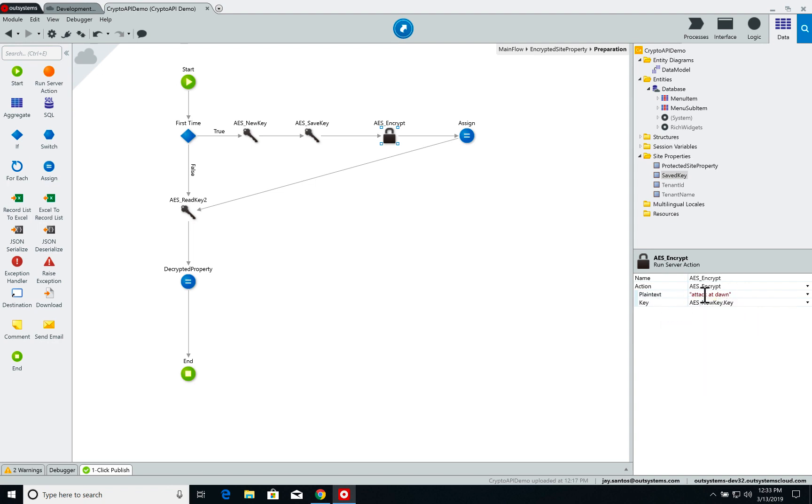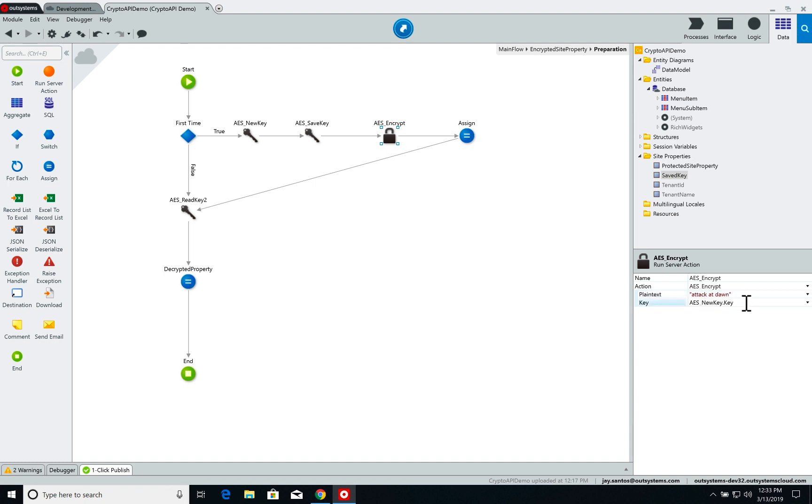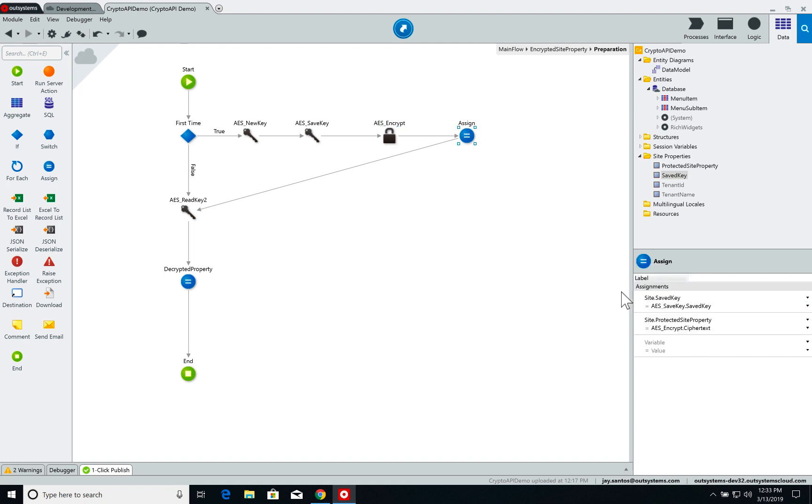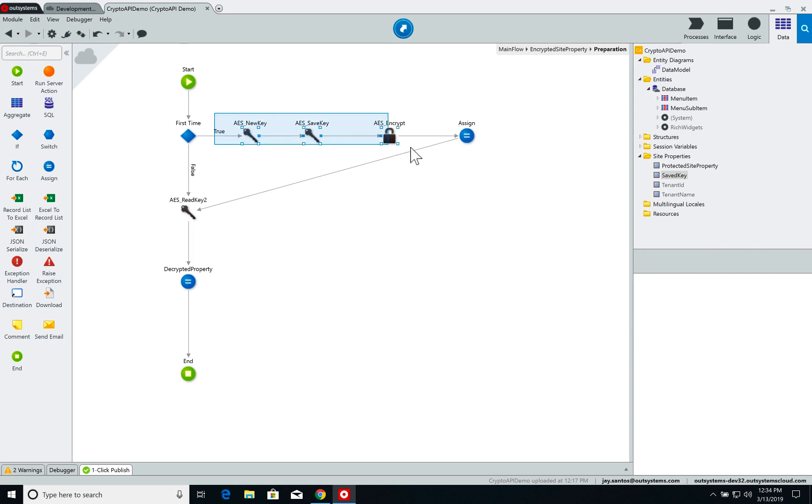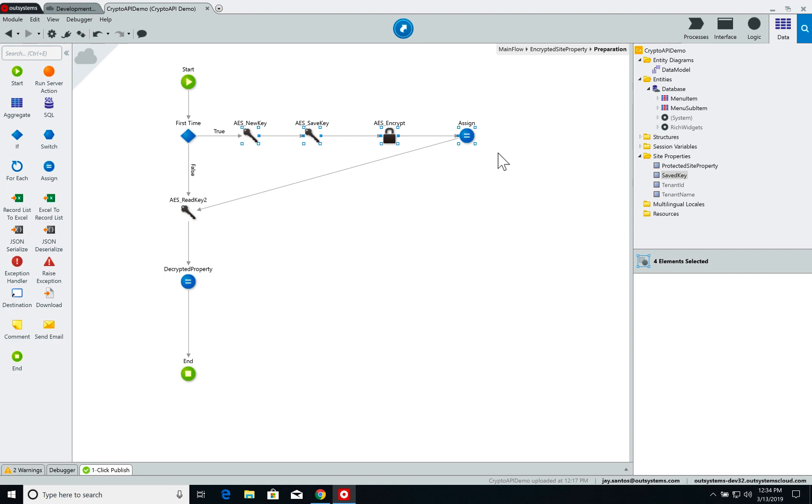As input I set a plain text which by default says 'attack at dawn' and the key that I use to encrypt. After that I set an assign and I save my AES key on the site properties, and I define the protected site property with the encrypted output of the AES encrypt server action. Now once again, this process here is in case it is the first time you are running this page, meaning you don't have an AES key.